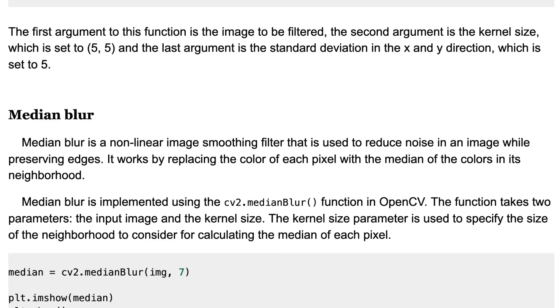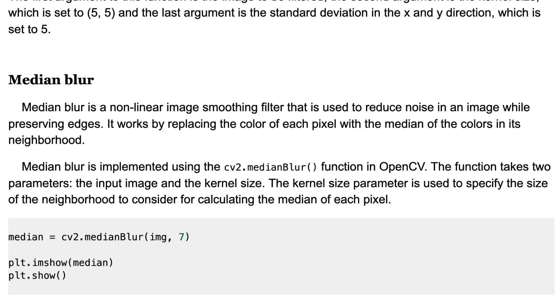The next method is Median Blur. It's a nonlinear image smoothing filter that is used to reduce noise in an image while preserving edges. It works by replacing the color of each pixel with the median of the colors in its neighborhood. Median Blur is implemented using the Median Blur function in OpenCV.